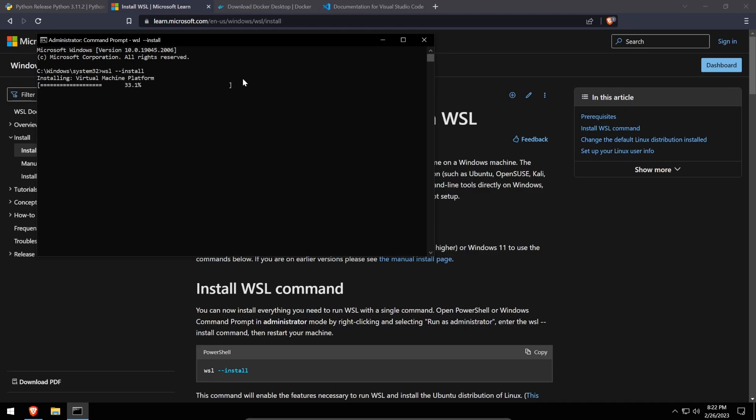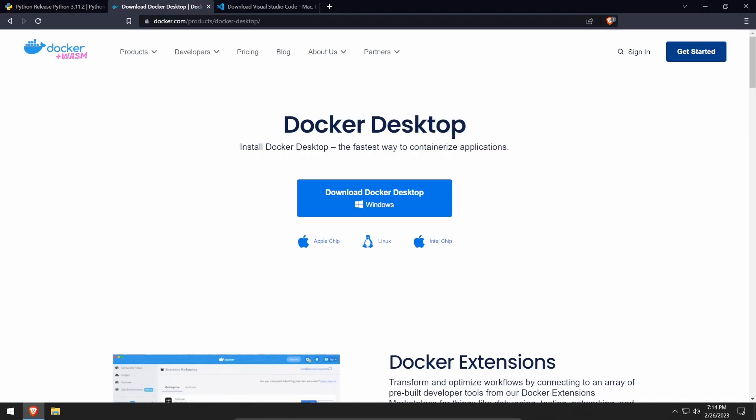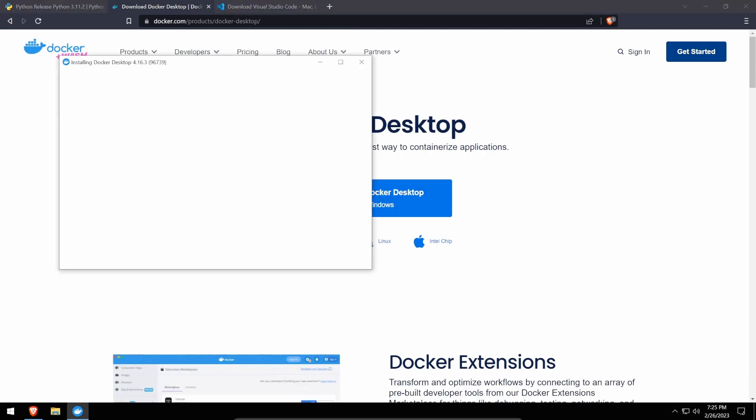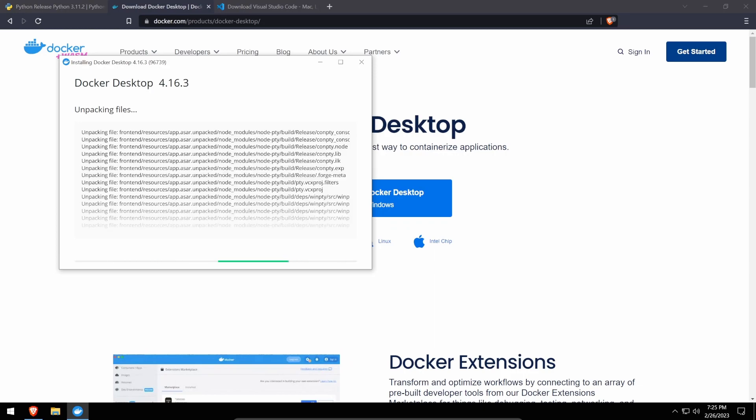With WSL installed, we'll now need to download Docker Desktop, which we'll later be using to containerize our license server for easy deployment. We'll also be using Docker on our virtual private server, also known as a VPS, to run our website. Head over to the Docker Desktop website and click download. Afterwards, run the installer and continue until completion, rebooting if necessary.